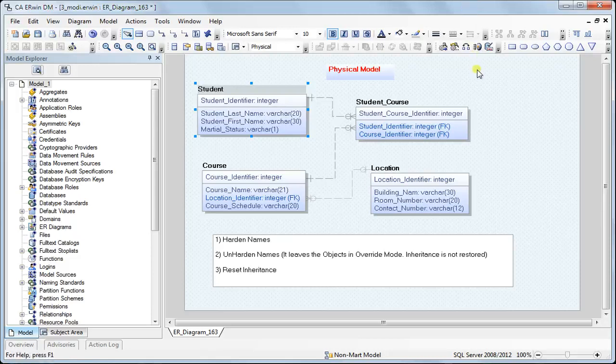Welcome to the ERwin Data Modeler tutorial. In this session we'll be discussing name hardening. Name hardening is a mechanism in ERwin Data Modeler wherein you can lock an object from being modified because of a change in naming standards or by a developer accidentally changing the name on the logical side, which would automatically be changed on the physical side.